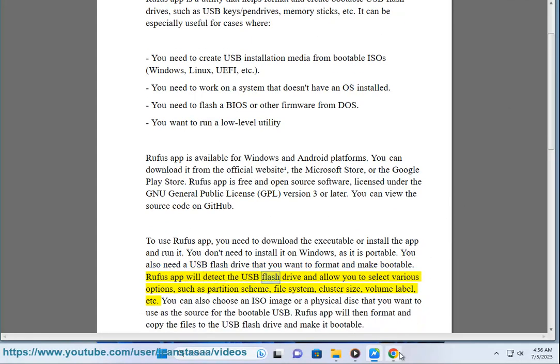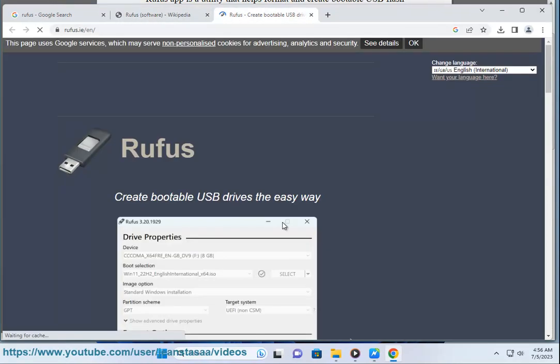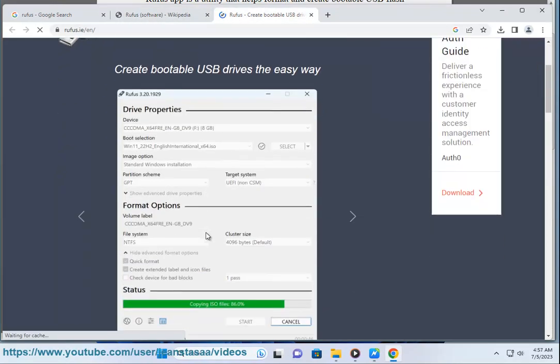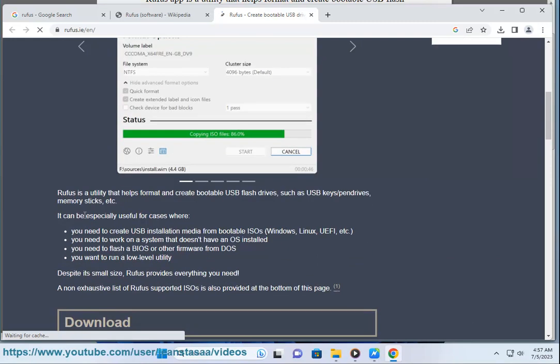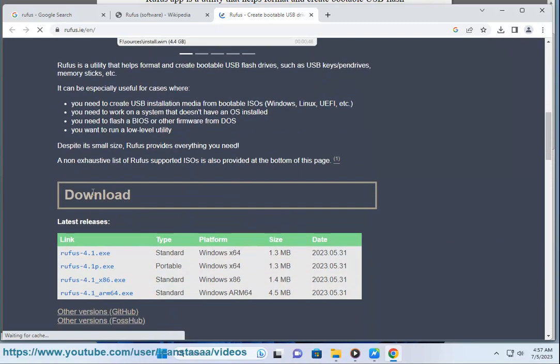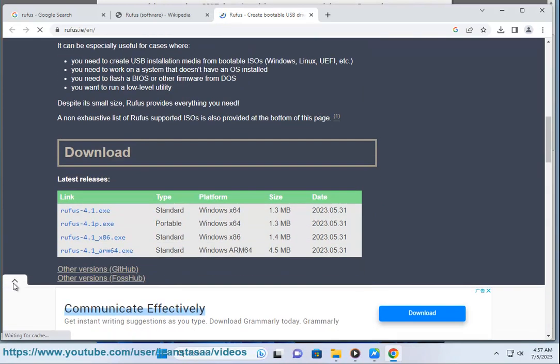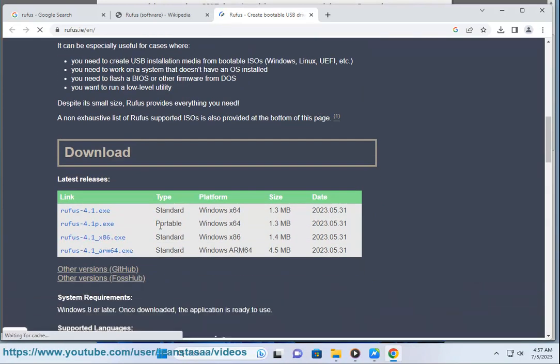Rufus app will detect the USB flash drive and allow you to select various options, such as partition scheme, file system, cluster size, volume label, etc. You can also choose an ISO image or a physical disk that you want to use as the source for the bootable USB. Rufus app will then format and copy the files to the USB flash drive and make it bootable.